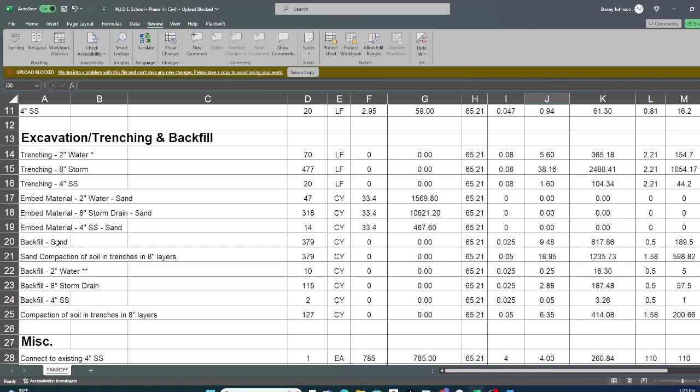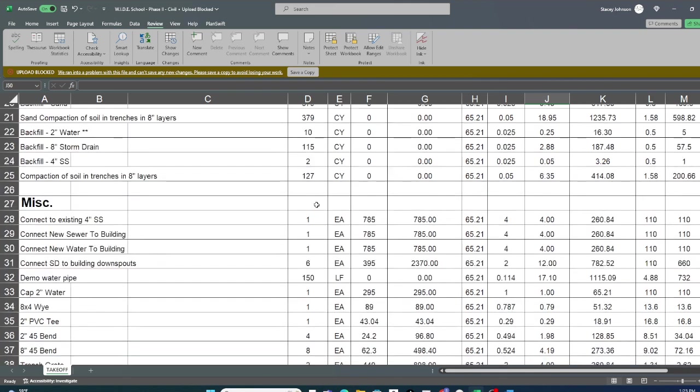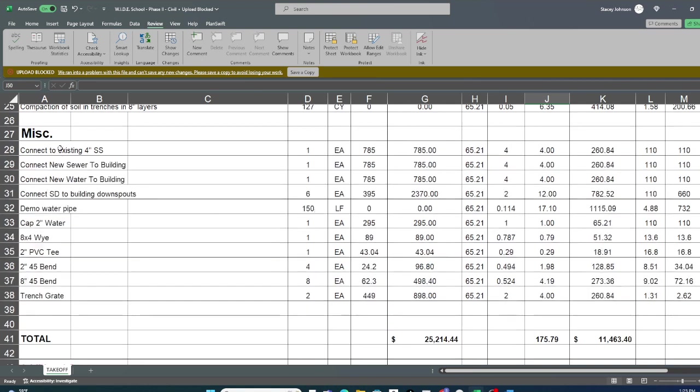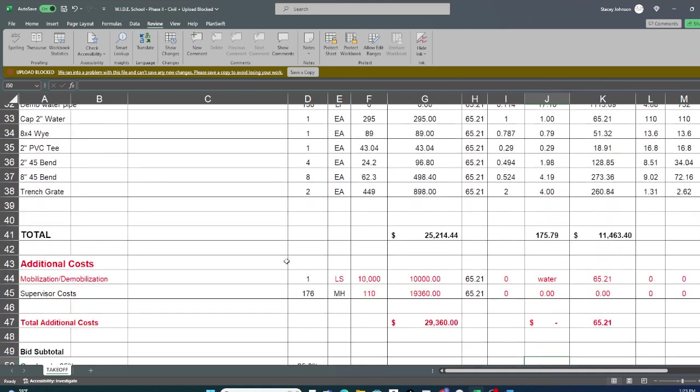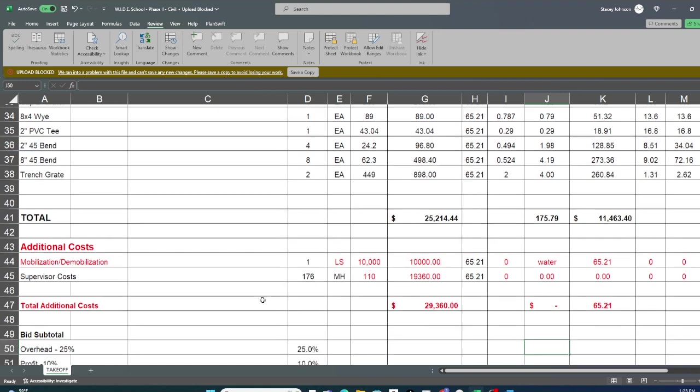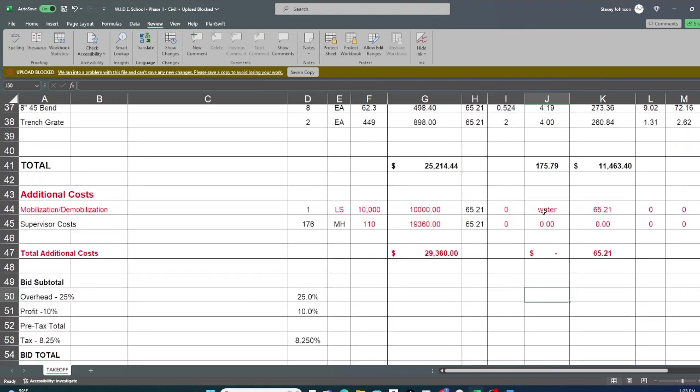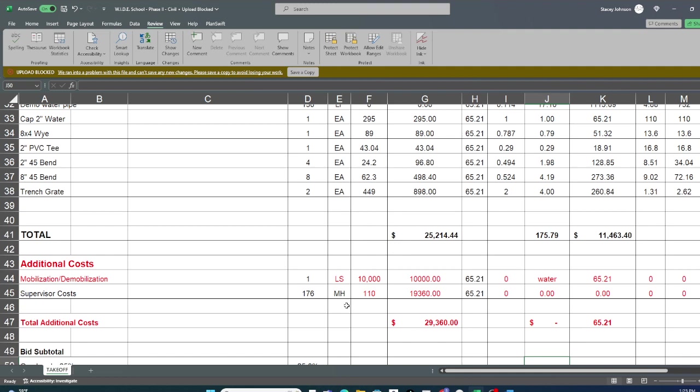That was sand, and then the backfill, which was taken from the cut material. Miscellaneous costs are always connecting to the building, all of the angles, the whys. Then you always want to add for moving the equipment in and out, and I just give it a number, and the professional can determine what that is. And then, supervisor costs. You want to put something on there. We put the full time of the project.